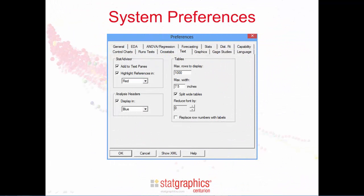I also want to mention that a new tab has been added to the system preferences dialog box. It's labeled text, and it's where you set the default attributes for all future tables. The ability to control text output at this level is a significant enhancement in version 17.